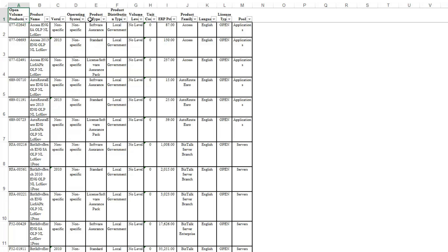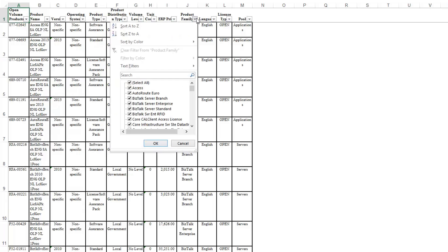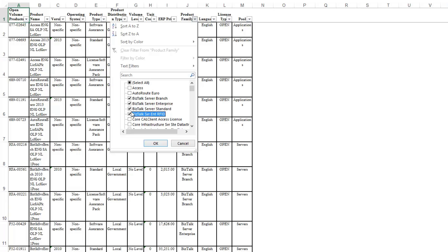For example, I can uncheck everything here, and then let's say I just want to look at the BizTalk stuff. Now I've got just the BizTalk data, and I've still got 19 fields.